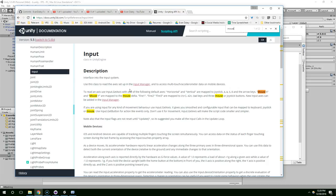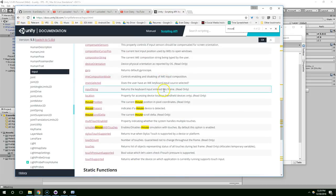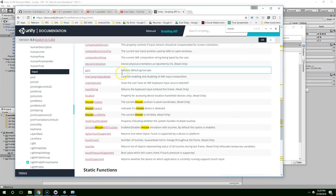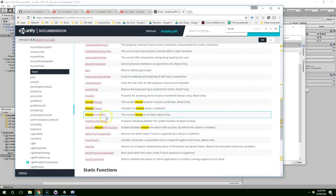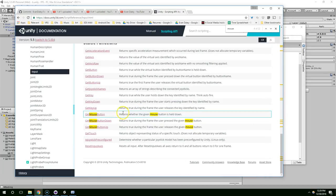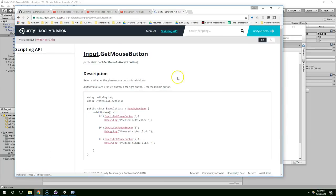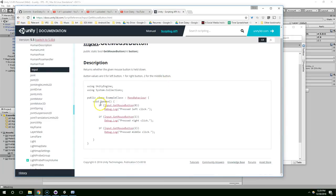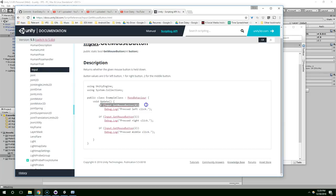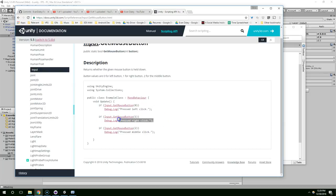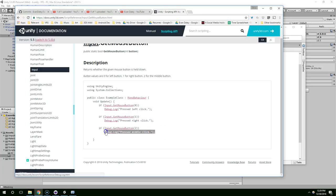And then we're going to find the mouse button down here. And now there's three options. If you pass in a zero, it listens for the left click. If you pass in a one, it listens for the right click. And if you pass in a two, you're listening for the middle click.